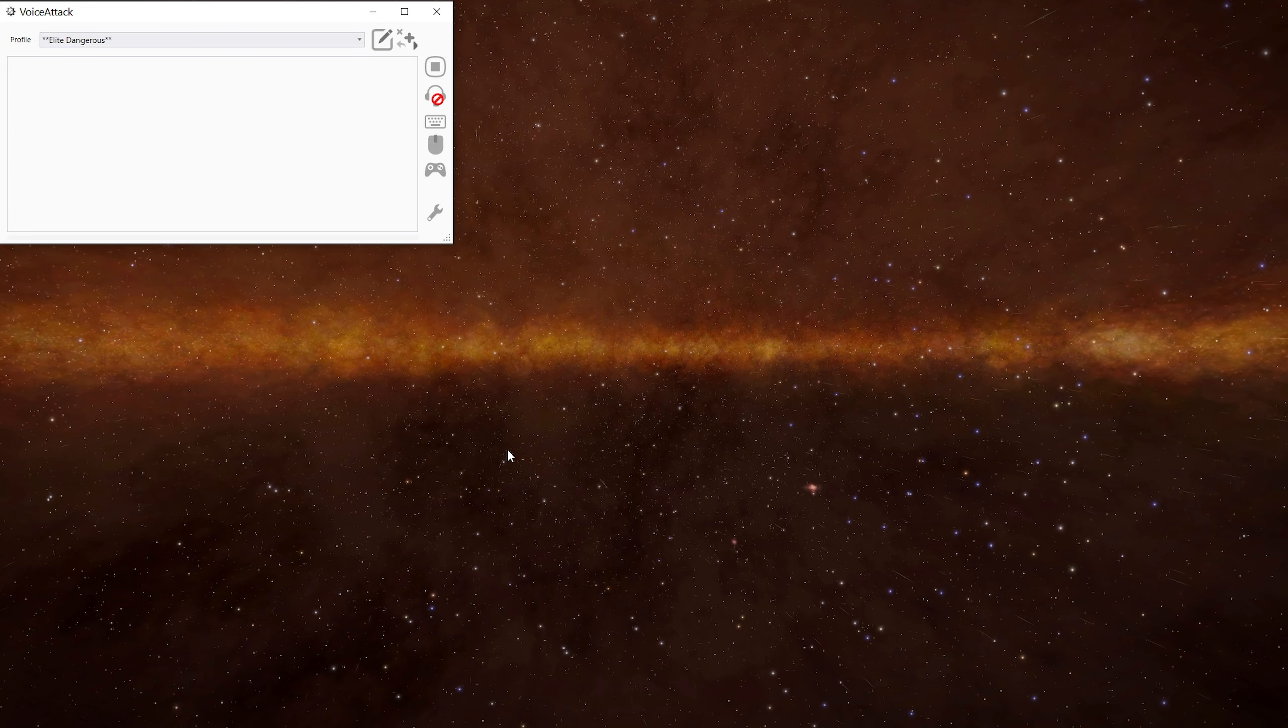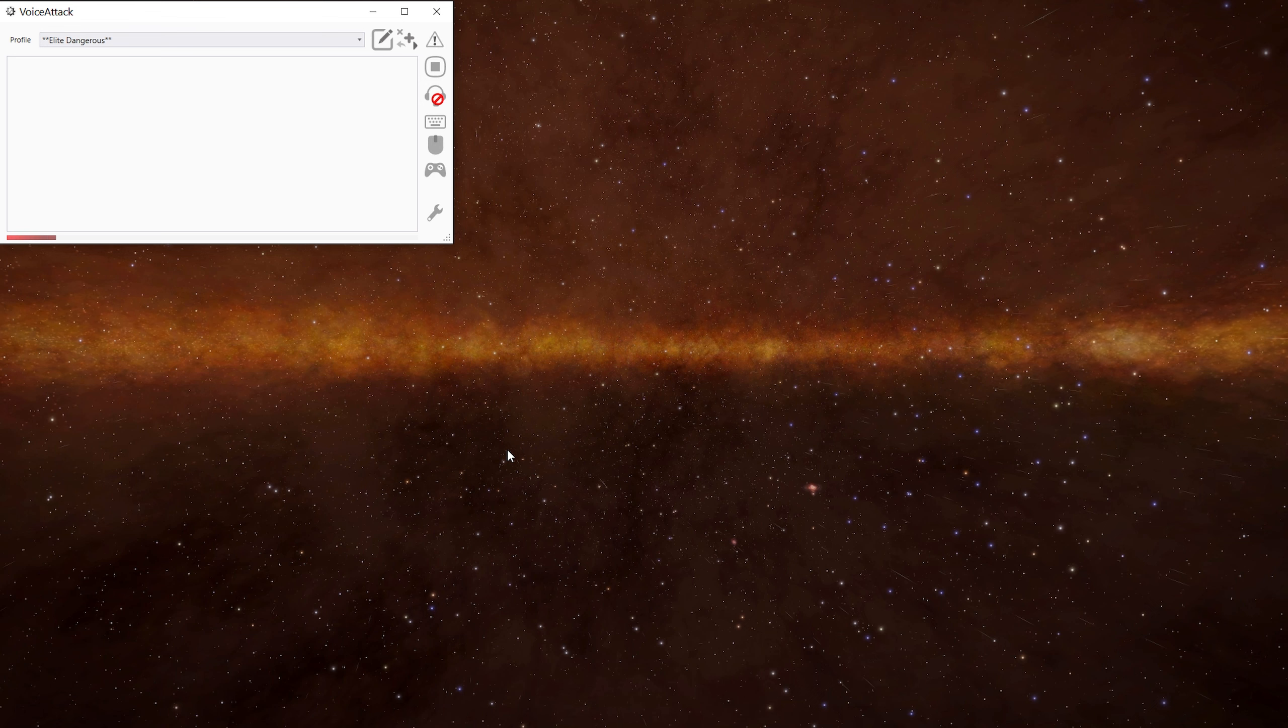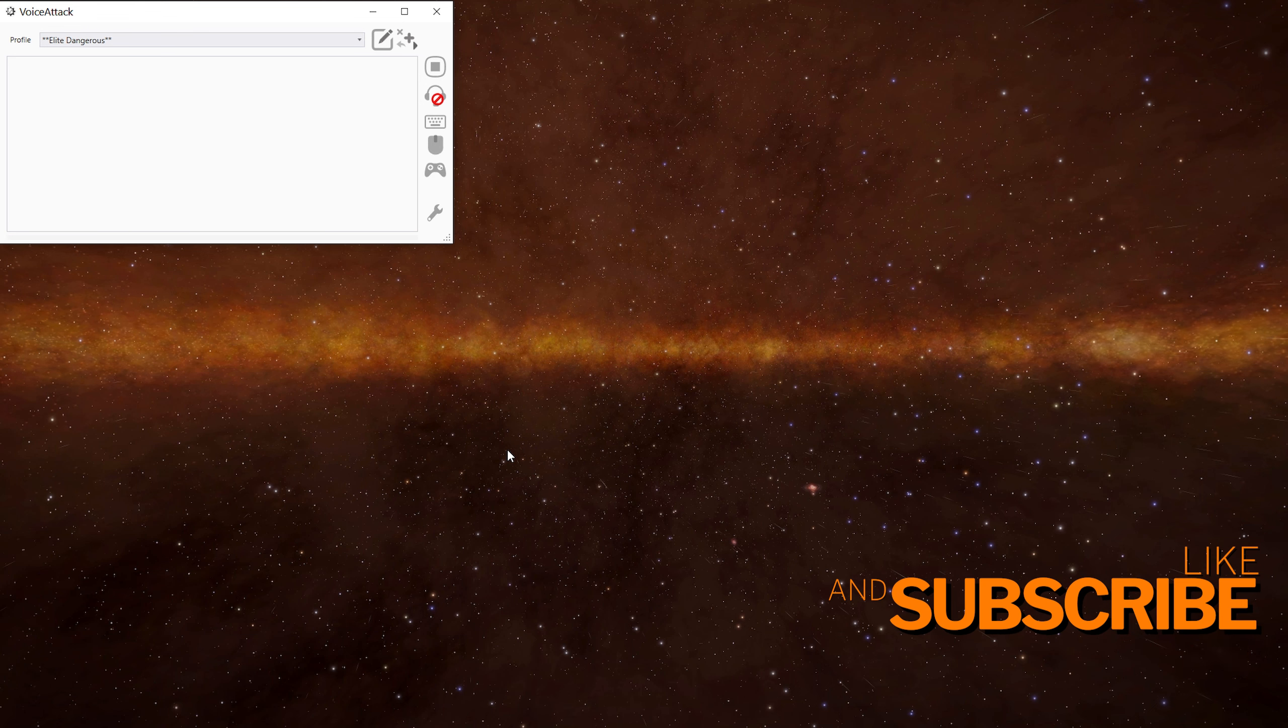So there you go. There's a couple of ways of refueling the SRV and automating it as well. If you come up with other ways of using these commands, let me know below. Thanks for watching. And I hope you enjoyed the video. See you in the next one. Take care and toodles.